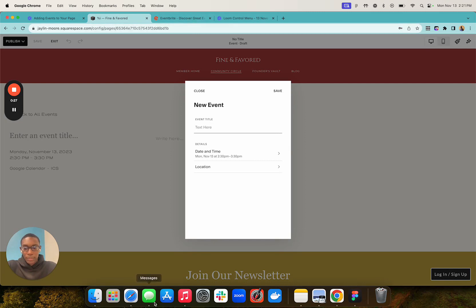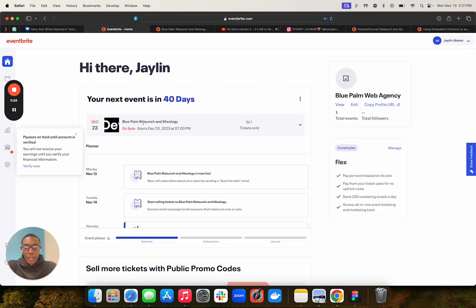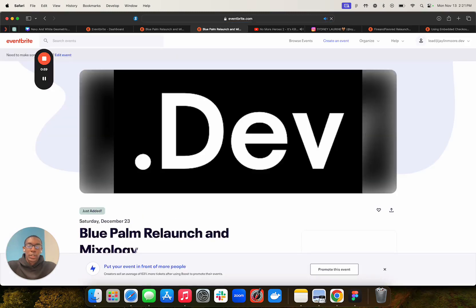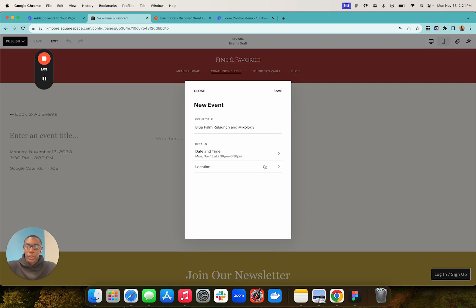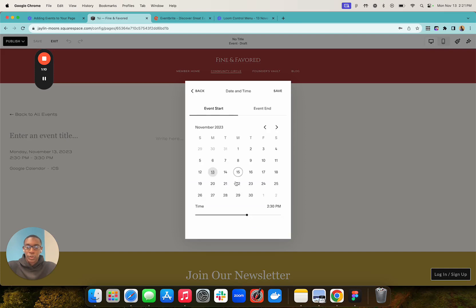I made a fake mixology event for this tutorial. We're going to go to the event and take all the information from this page and put it over in our Squarespace site — copy, paste, done. We're going to set the date, so I have this fake event on the 23rd, at 7 to 10 PM.